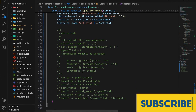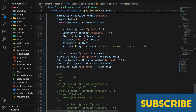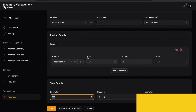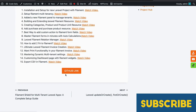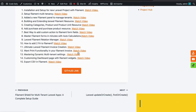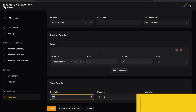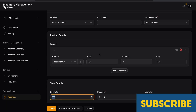I'll just push this code, and you can obviously access it from the GitHub link in the description. Thank you guys.